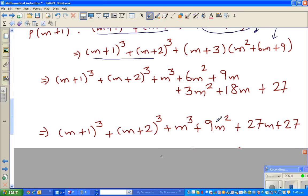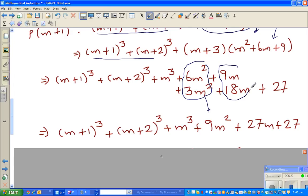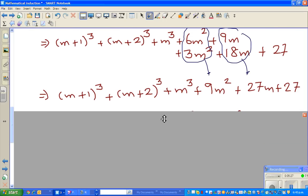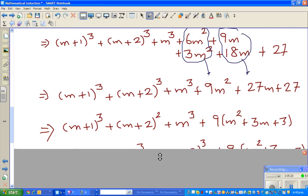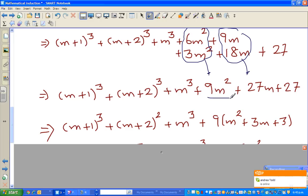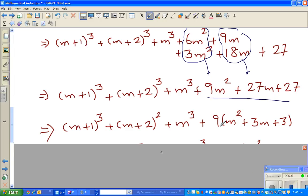In the next step I simplify: collecting terms gives 9m² + 27m + 27. In the following step I have factored out a 9 from this group. Factoring out a 9 gives 9(m² + 3m + 3).